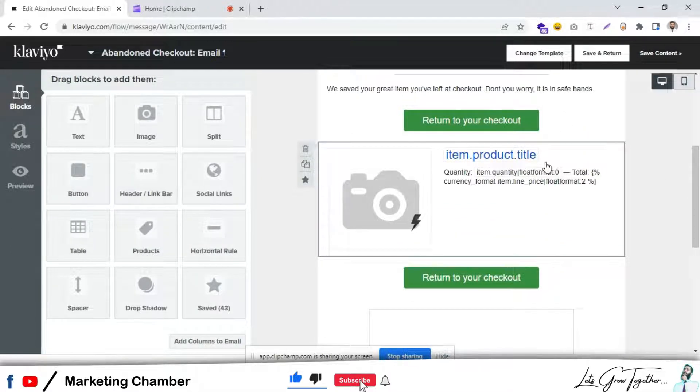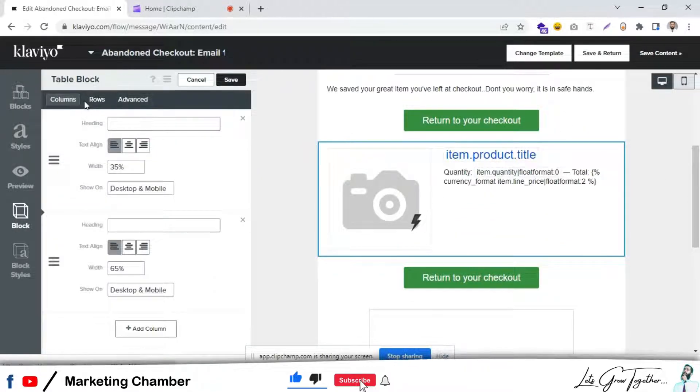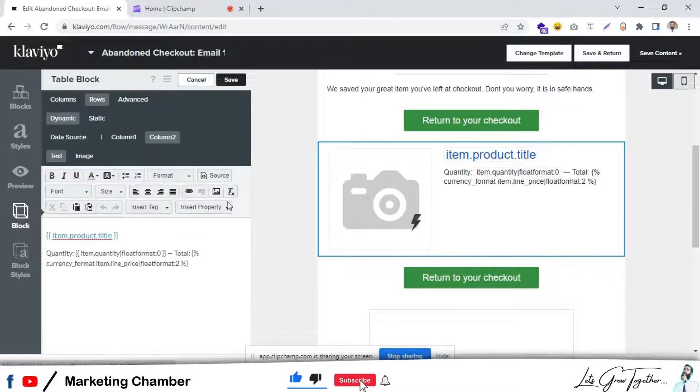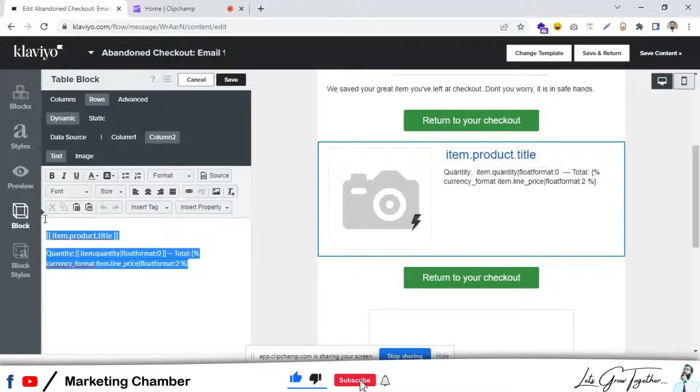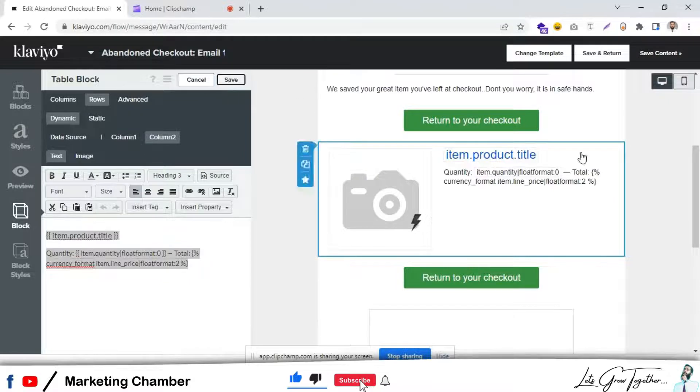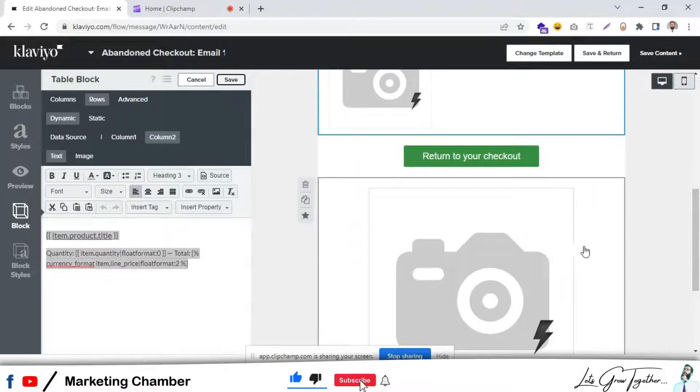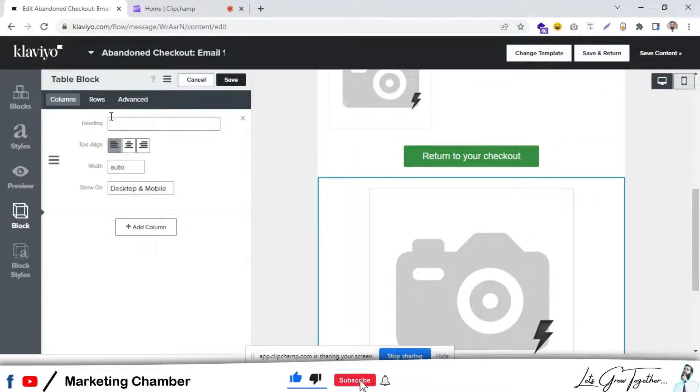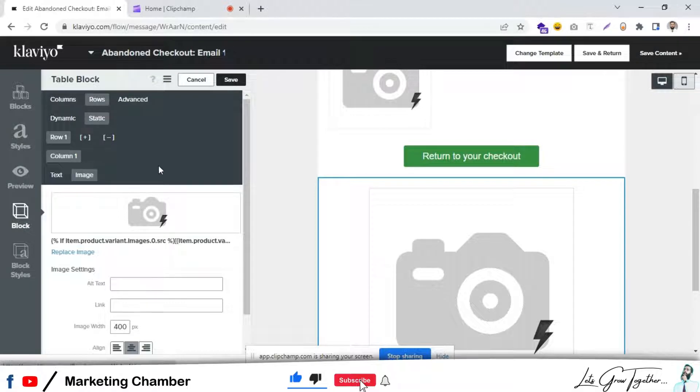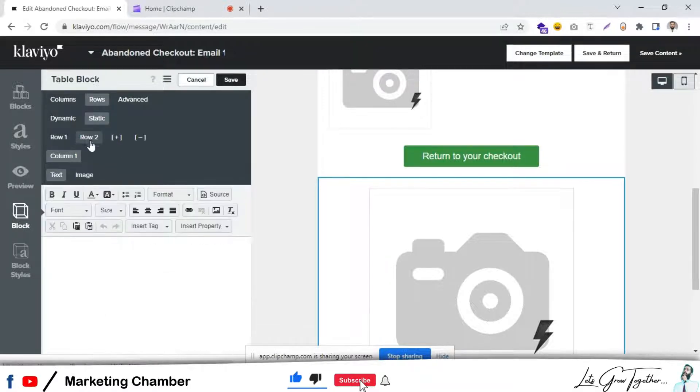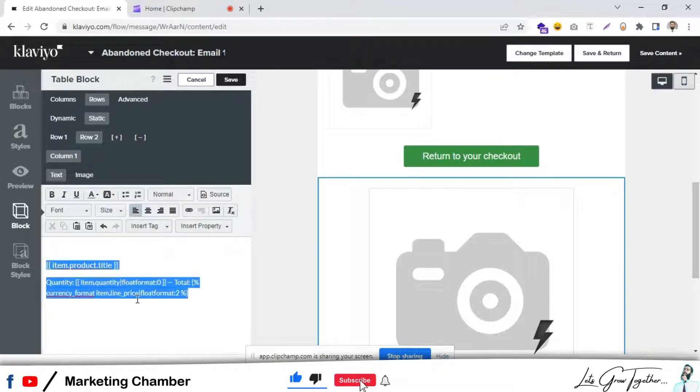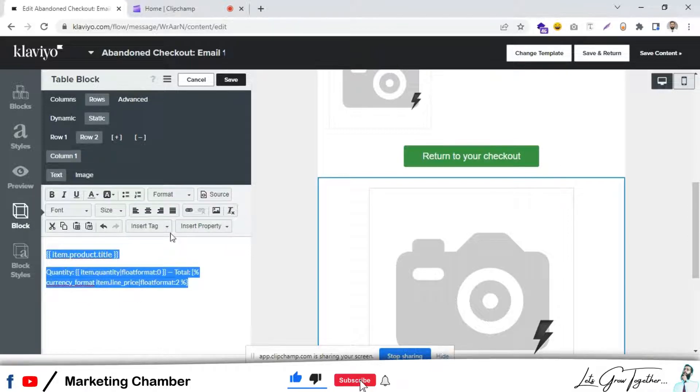Then go to the rows, column two, copy all the text, save and go here. We have to add second row and paste the text that we have copied. Select it and centralize it. Click on save.